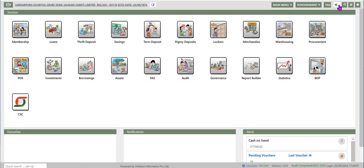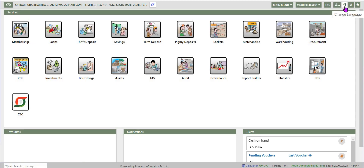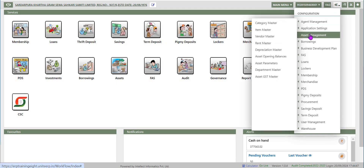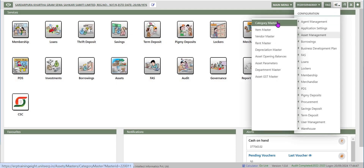Click on the configuration symbol between FAQ and language option on the top right of the screen and select the asset management option. In asset management, master data is created for the following options.